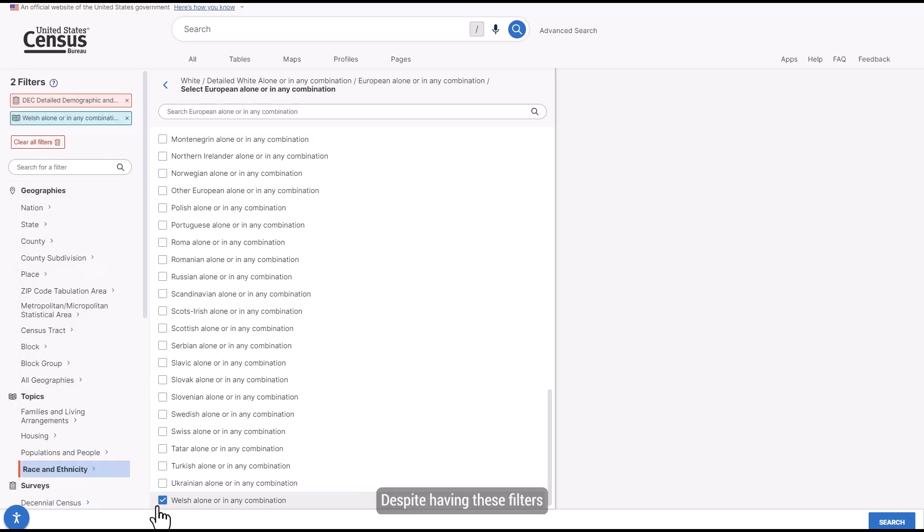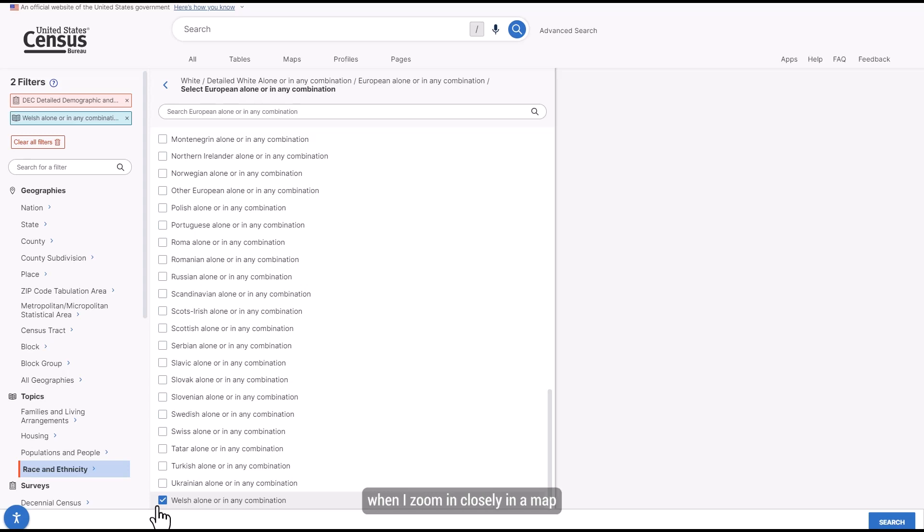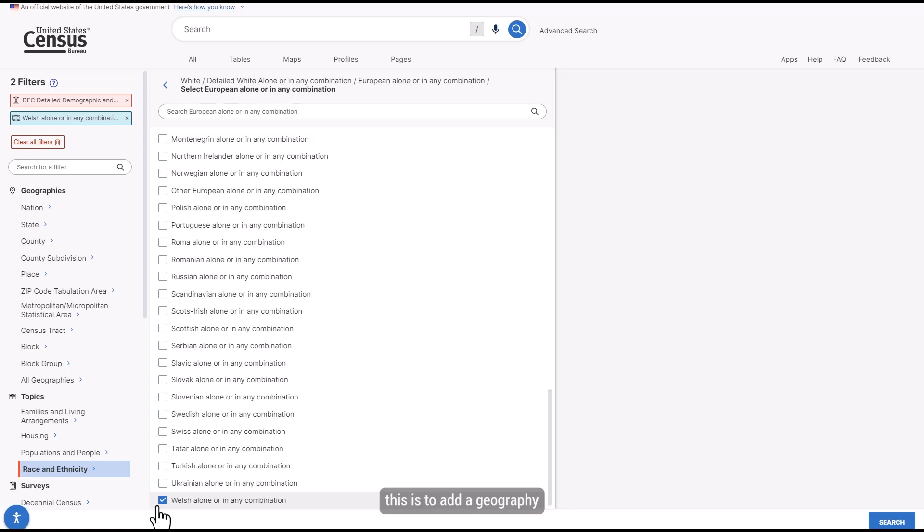Despite having these filters selected, I'm not quite ready to hit the search button yet. I've found that, unless I'm really familiar with the area, I can get a little disoriented when I zoom in closely in a map and it can be hard to tell where I am. One of my tricks for getting around this is to add a geography that I do know to the map to help narrow things down a little.